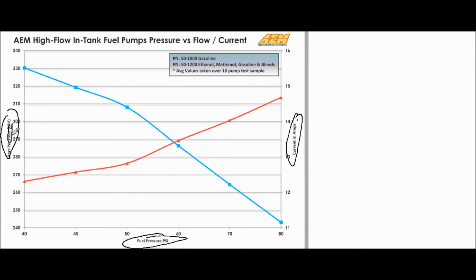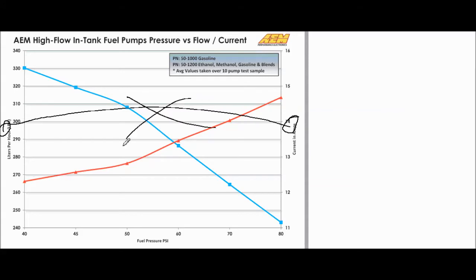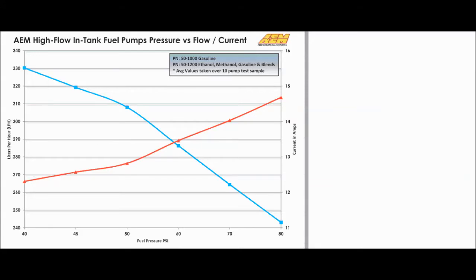On your graph you've got three things: liters per hour, fuel pressure, and current in amps. One thing you need to be aware of is that current in amps does not correlate with liters per hour in any way — they only refer to fuel pressure. So it's not some crazy 3D graph; there's no z-axis. We're going to start with liters per hour versus fuel pressure and how to read that.